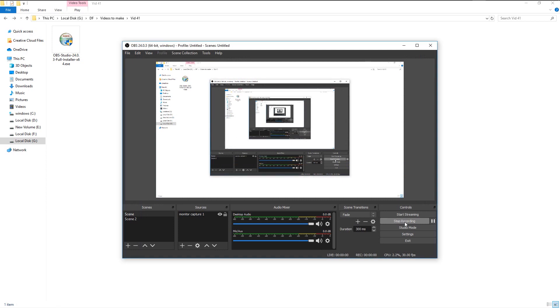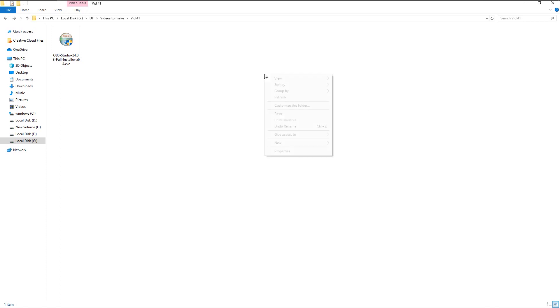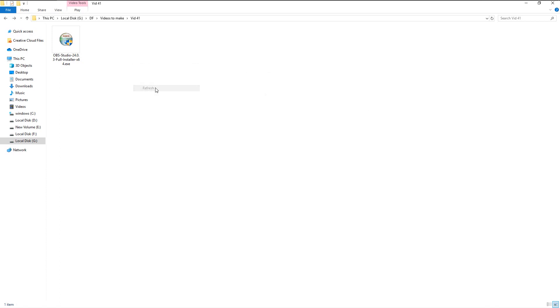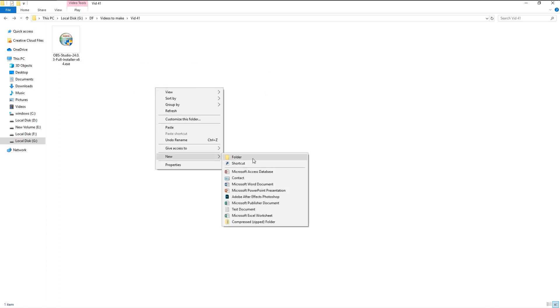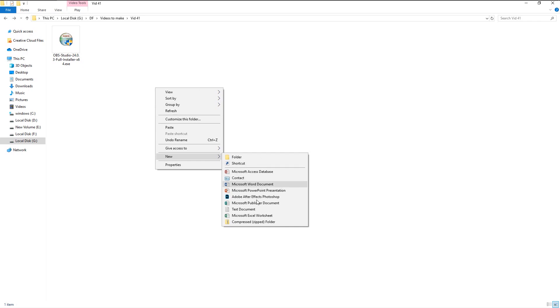Click the start recording. As you see, our recording has started. Now minimize the OBS and do whatever you want on your PC display and it will be recorded completely.